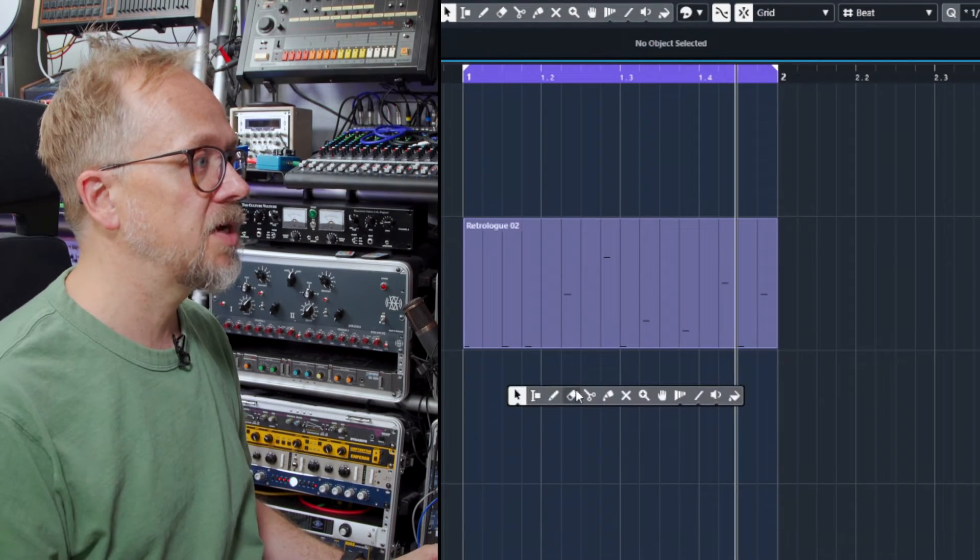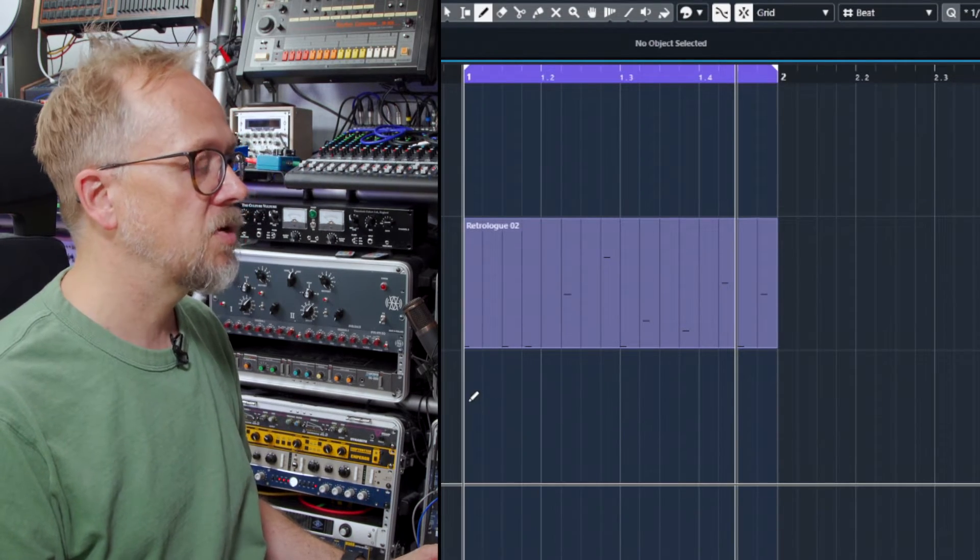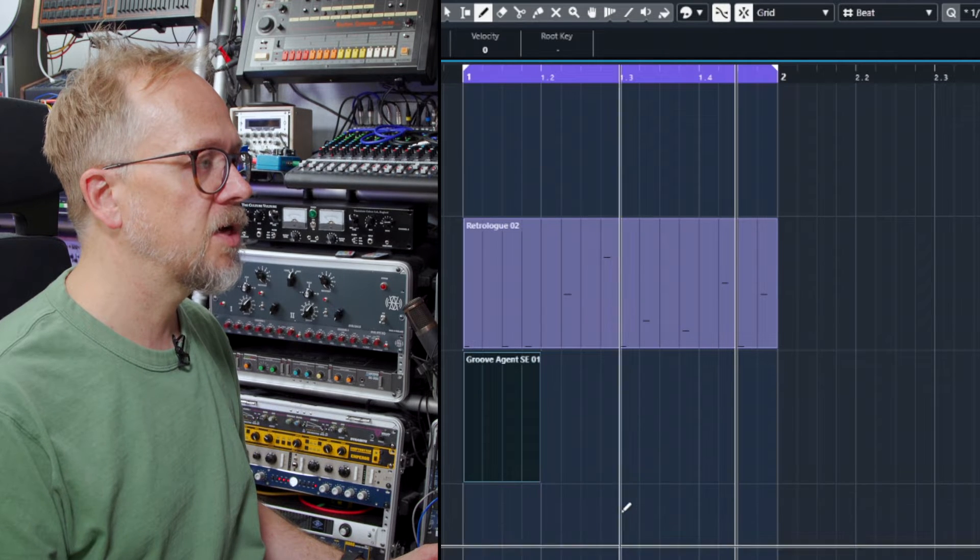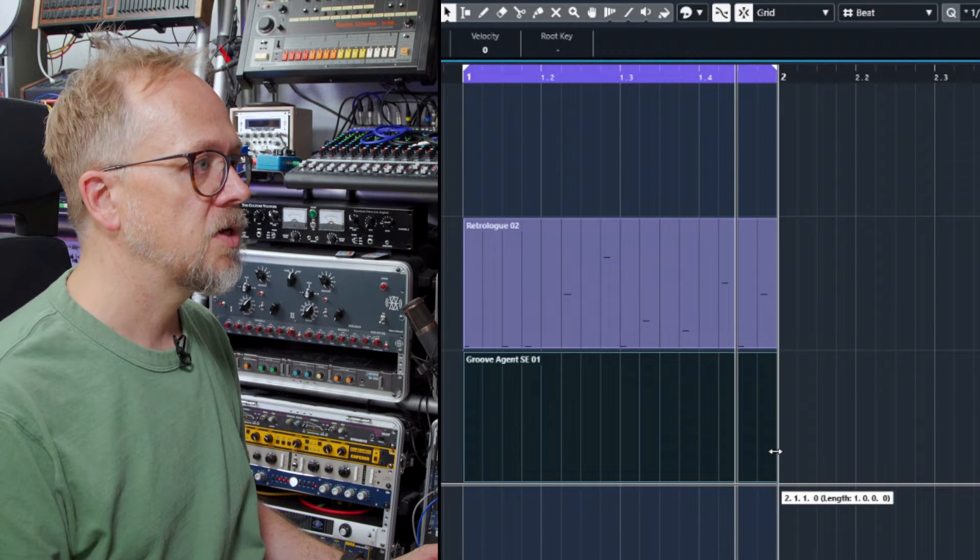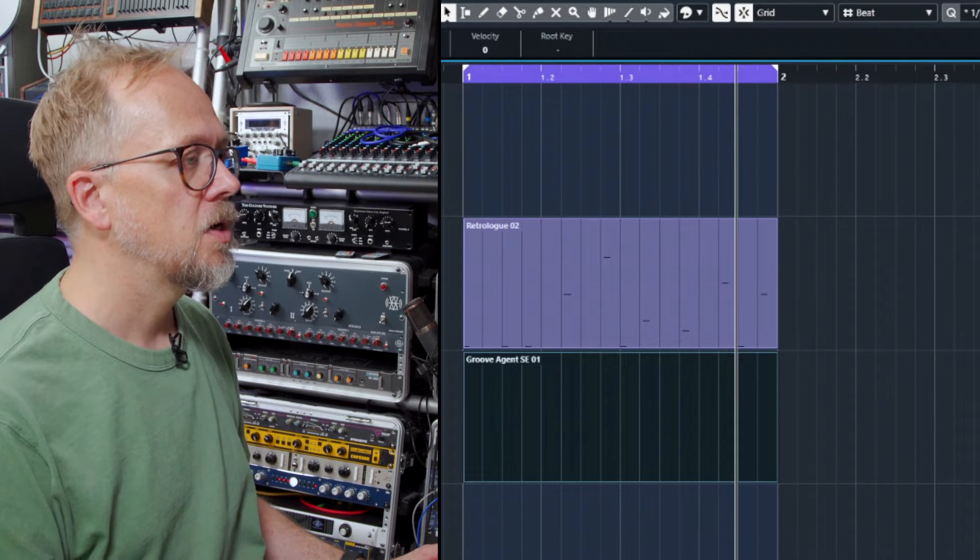So I'm going to create a MIDI part by using the pencil tool, clicking on it and then dragging it out. This is one bar in length.